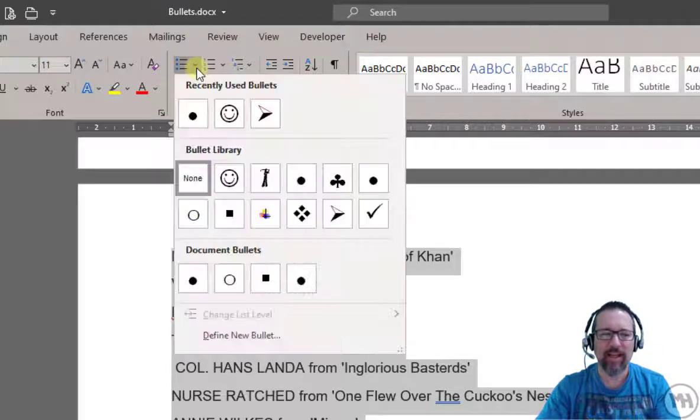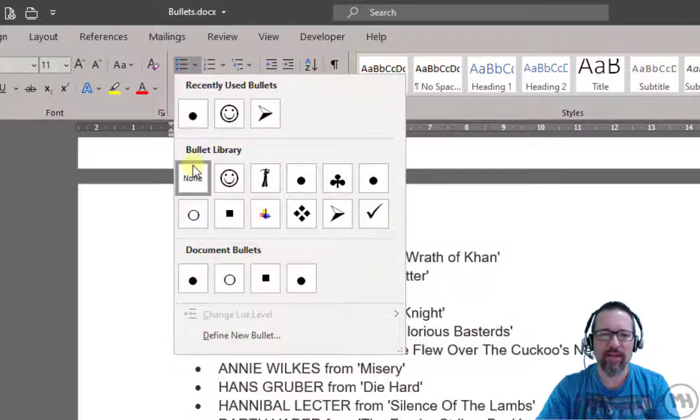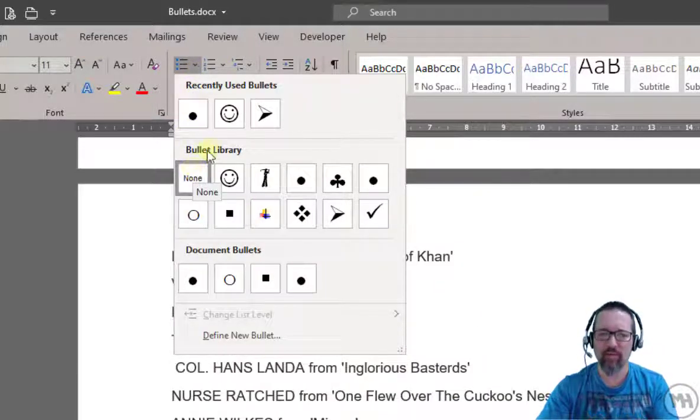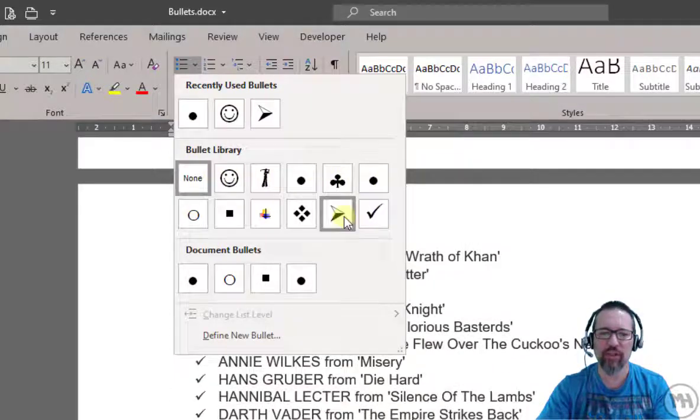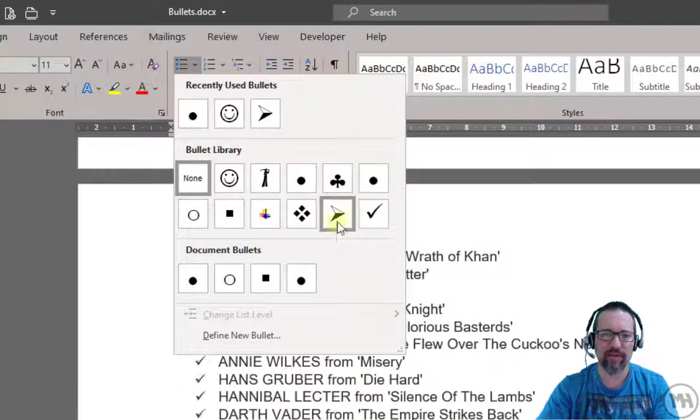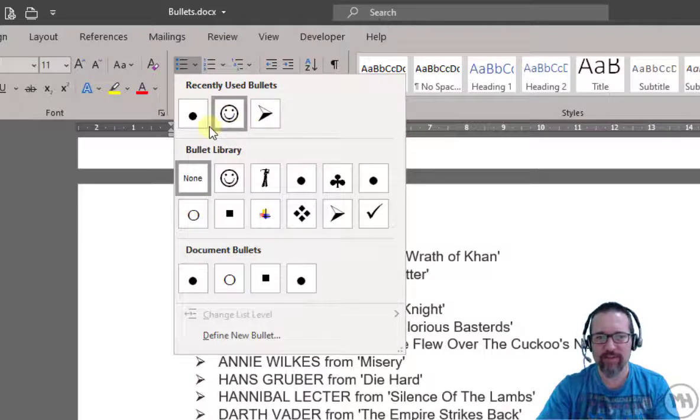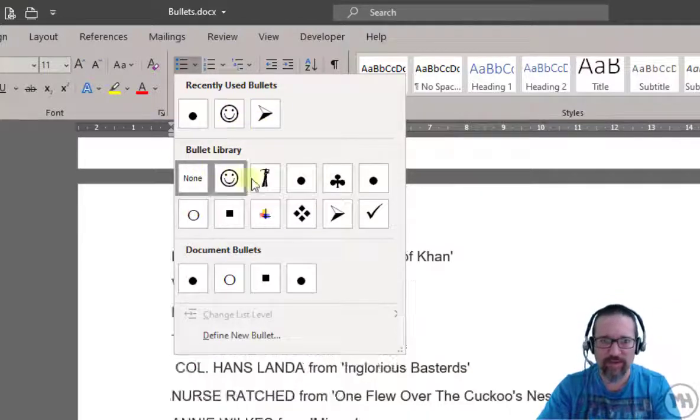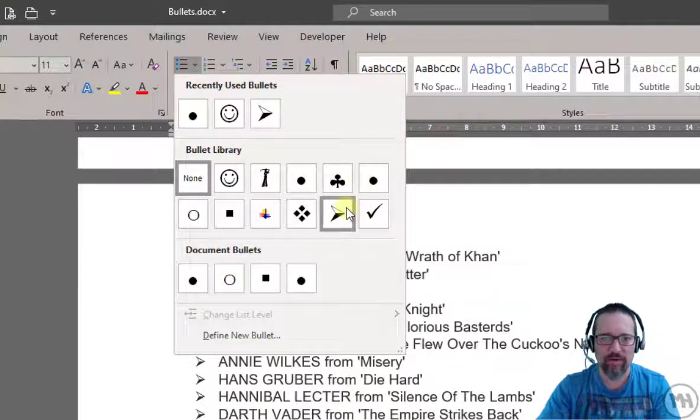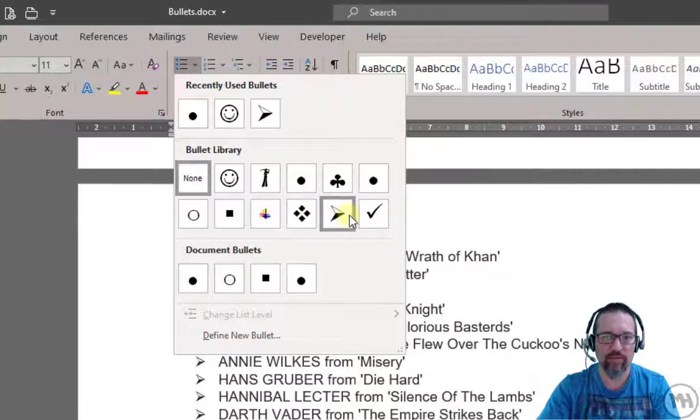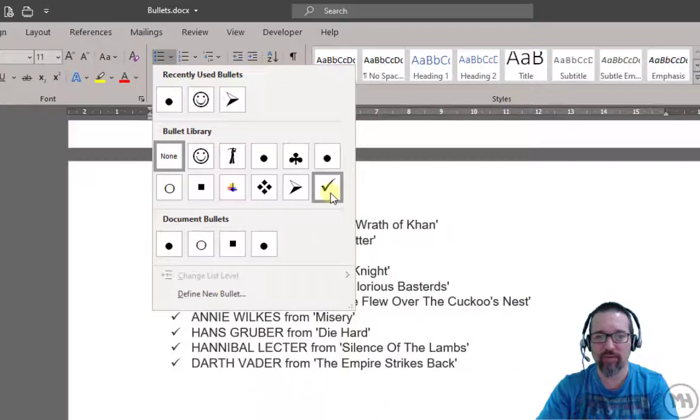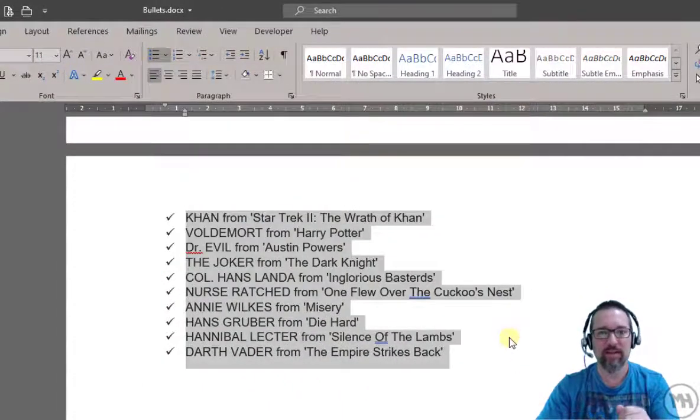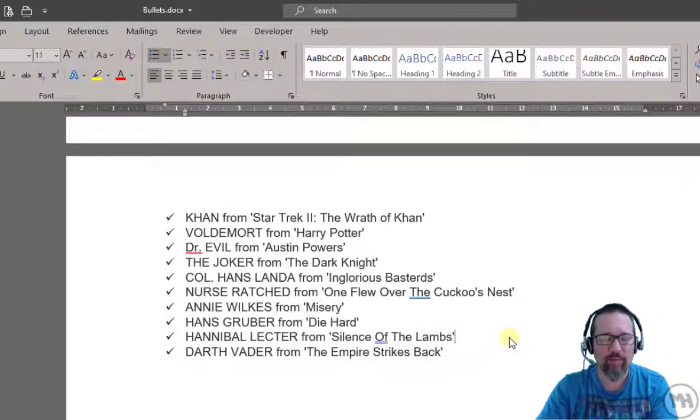I'm going to choose - so here I can see I have a bullet library. These are the most recently used bullets that I've used, and here's a whole bunch I've used in the past. I could just select one of those, for example the little tick box. Click on the tick box, done. So there's a custom bullet over there.